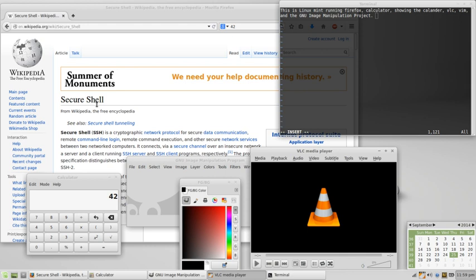Freedoms one and three require source code to be available because studying and modifying software without its source code can range from highly impractical to nearly impossible. Thus, free software means that computer users have the freedom to cooperate with whom they choose and to control the software they use.